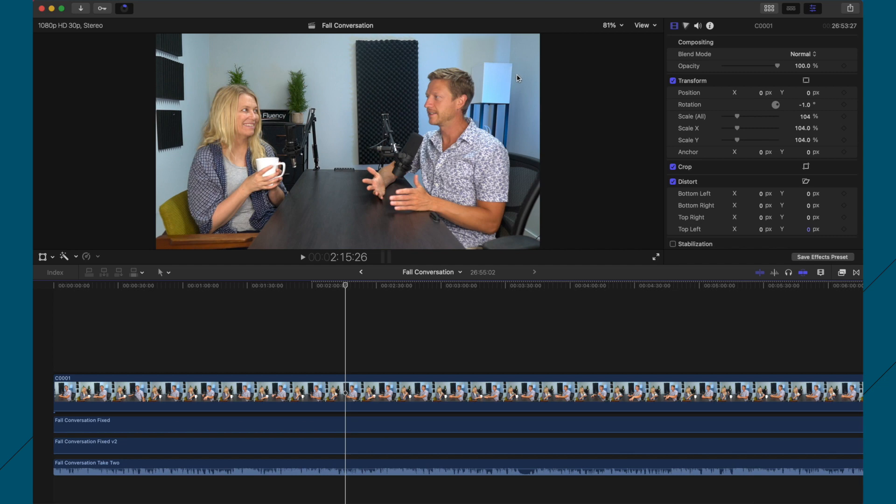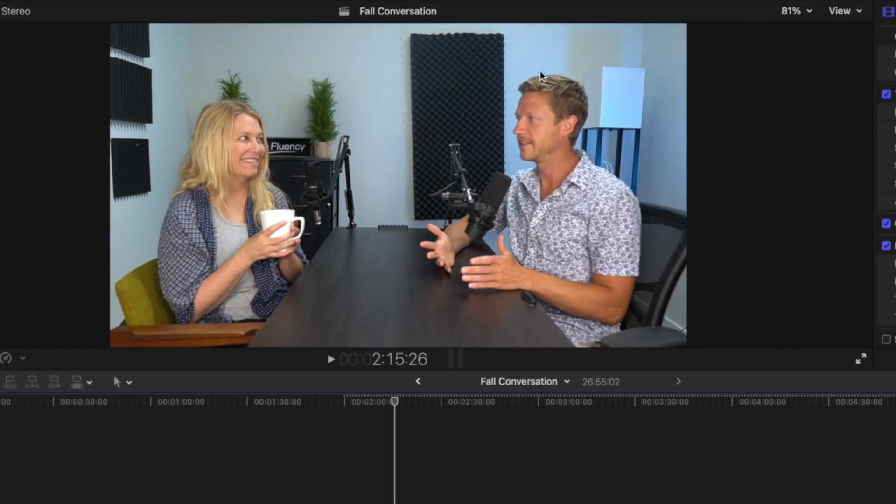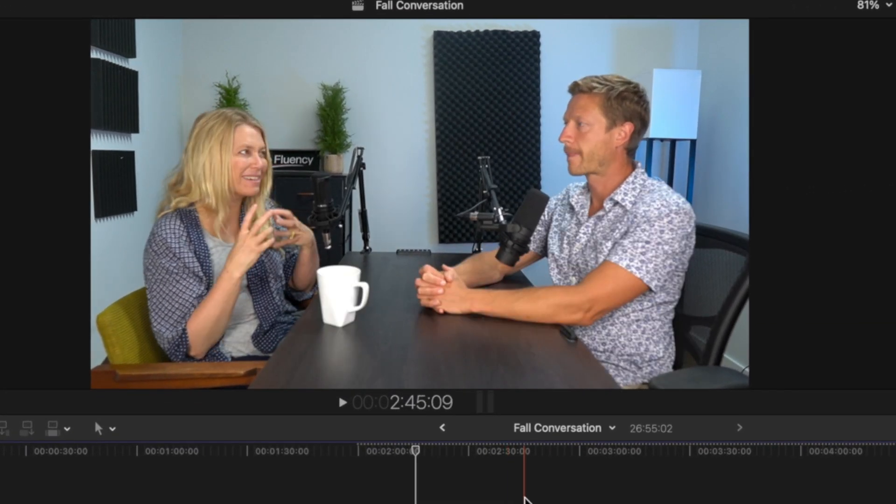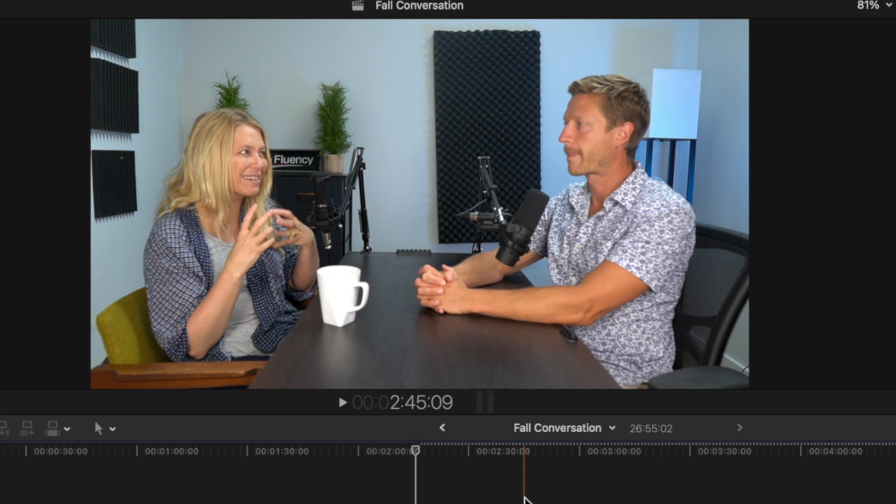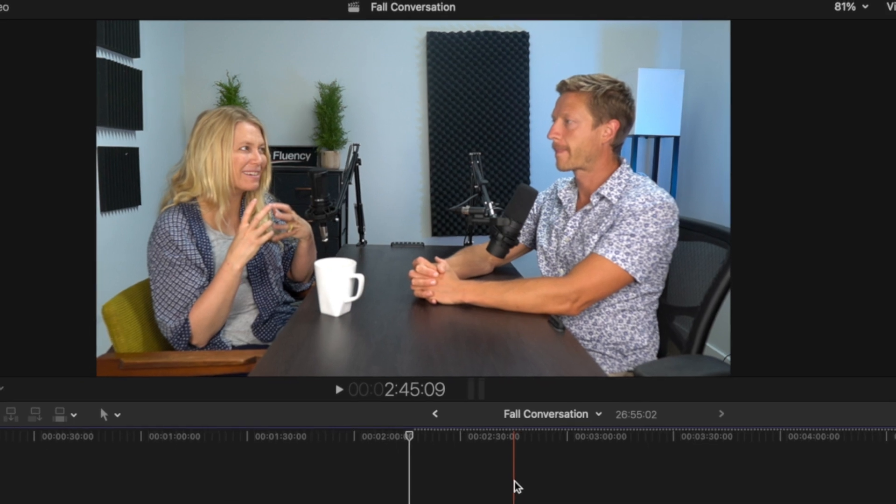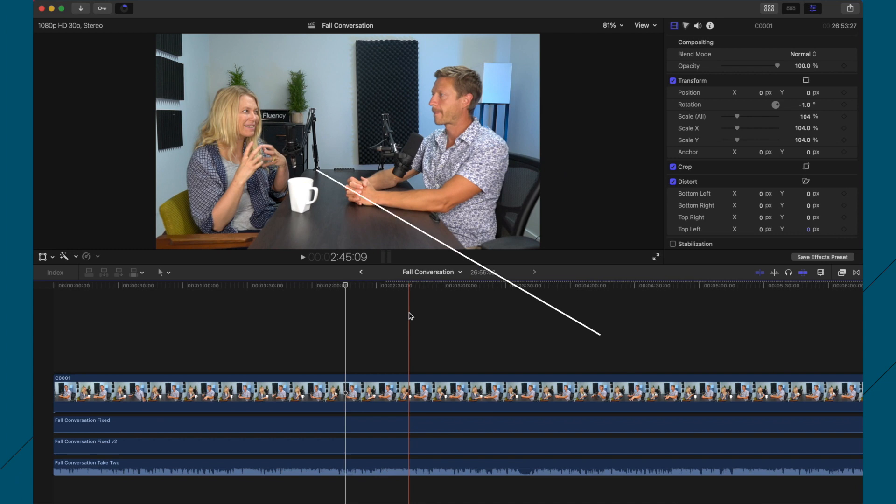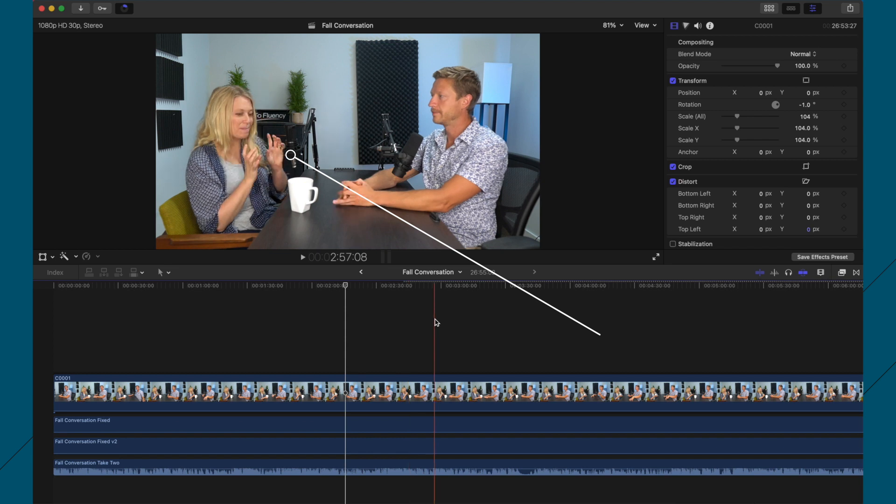So what I've done is I've imported this raw footage from the Sony A6400, and I'll leave a link to everything I use in the description, including some LUTs that we're gonna talk about later.